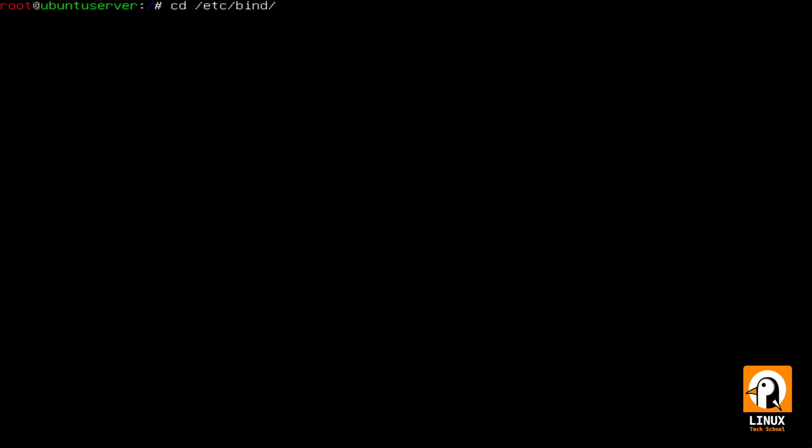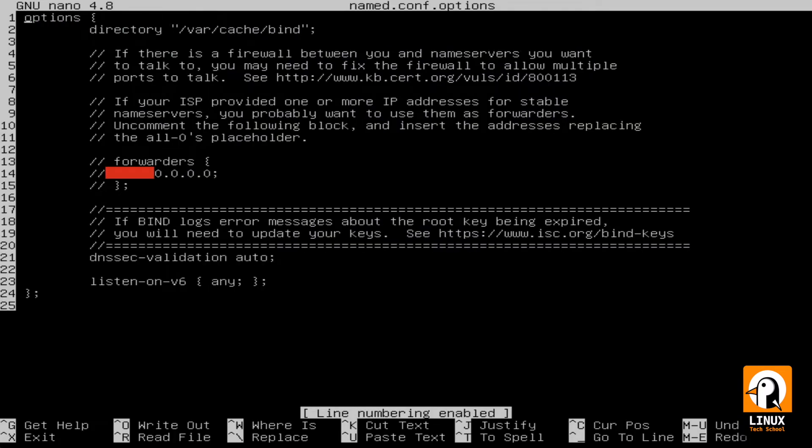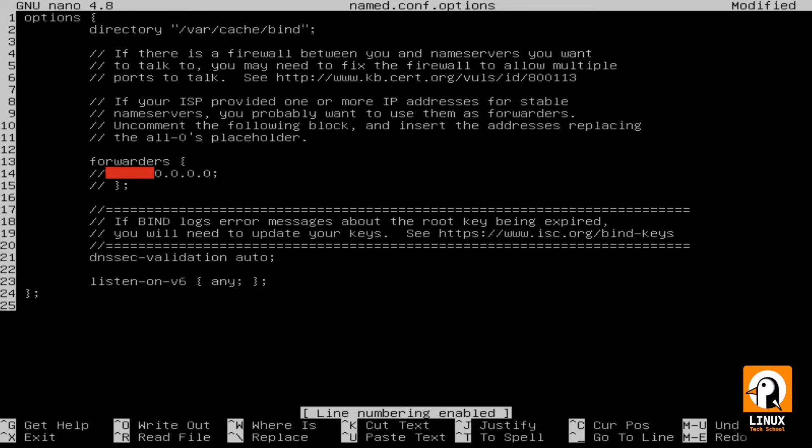I will enter the /etc/bind subfolder so we can check the basic configuration as forwarder. The file name is named.conf.options and at line 13 you see that I have the forwarders directive I am enabling.